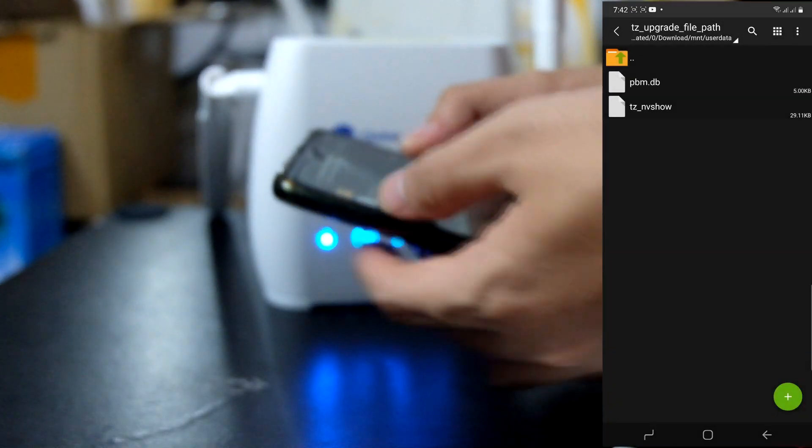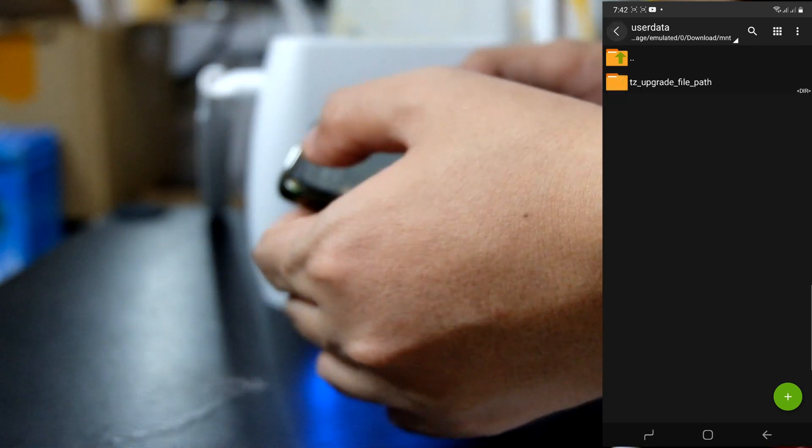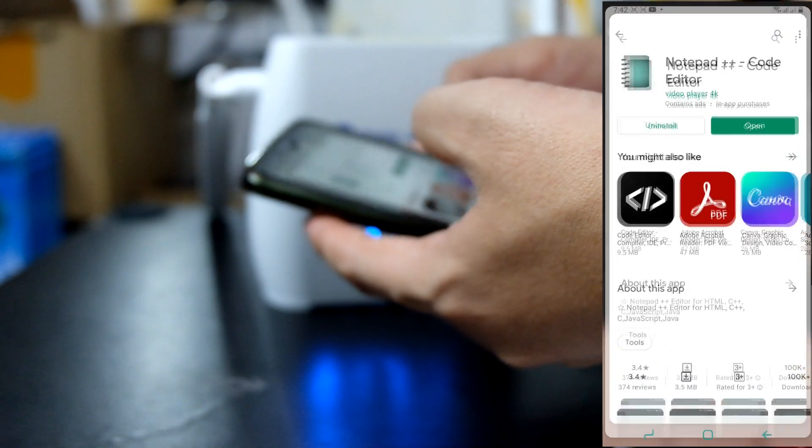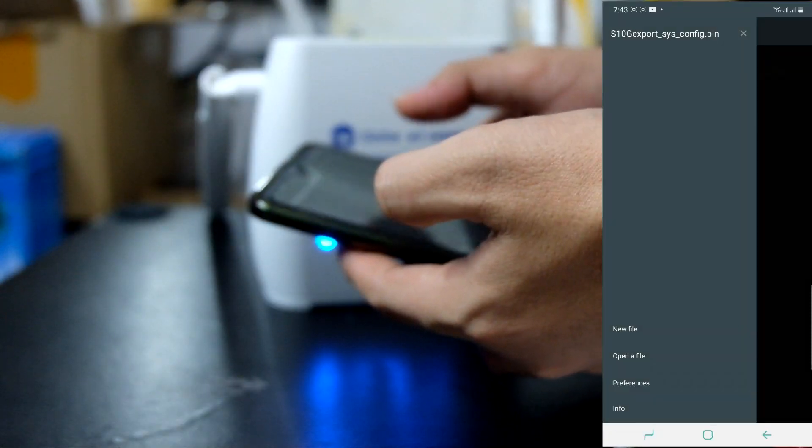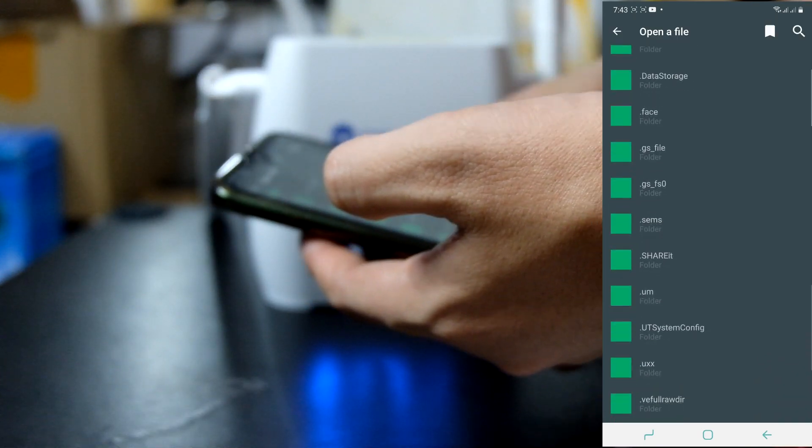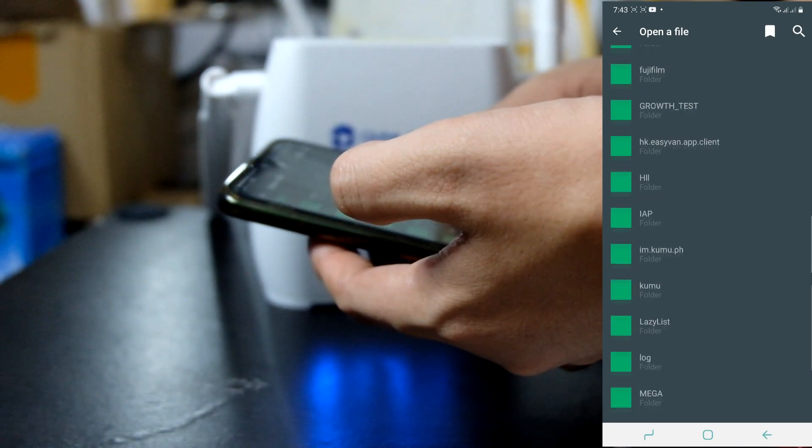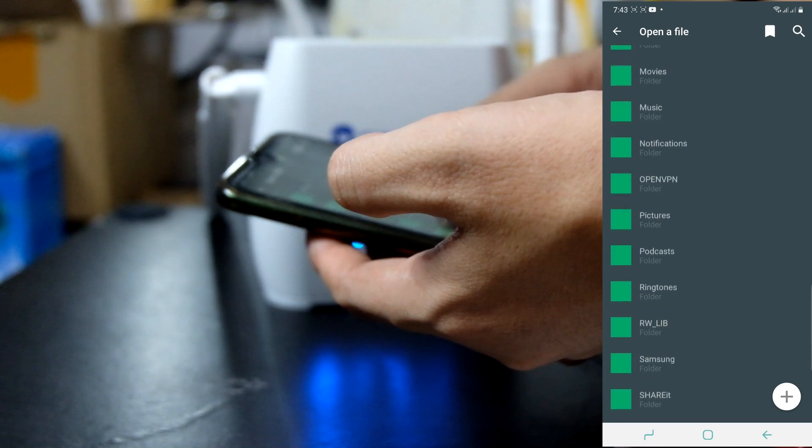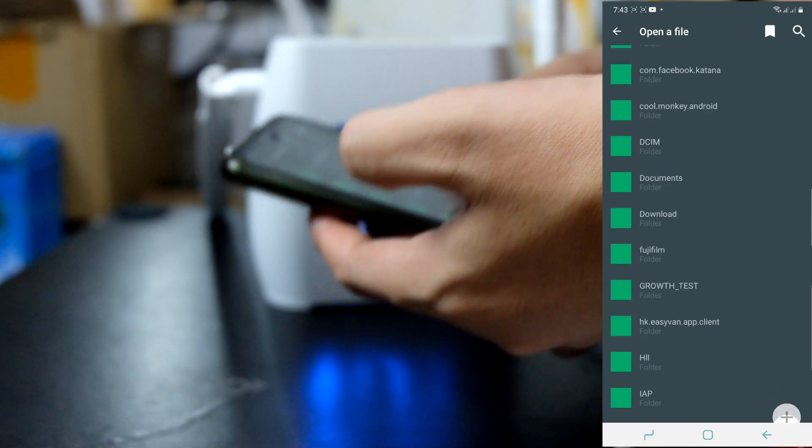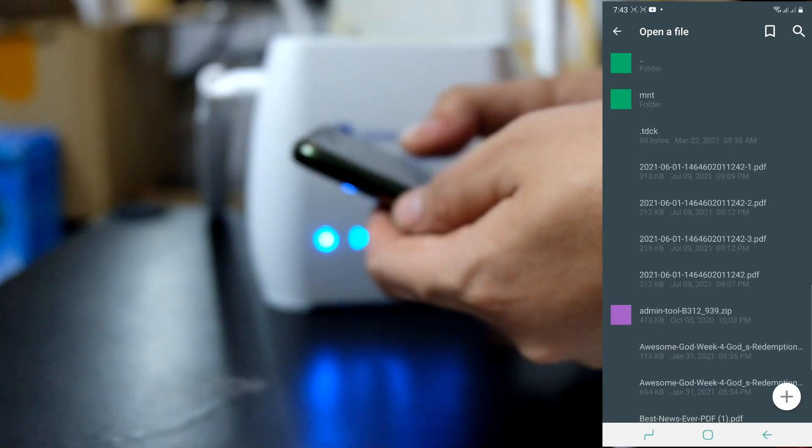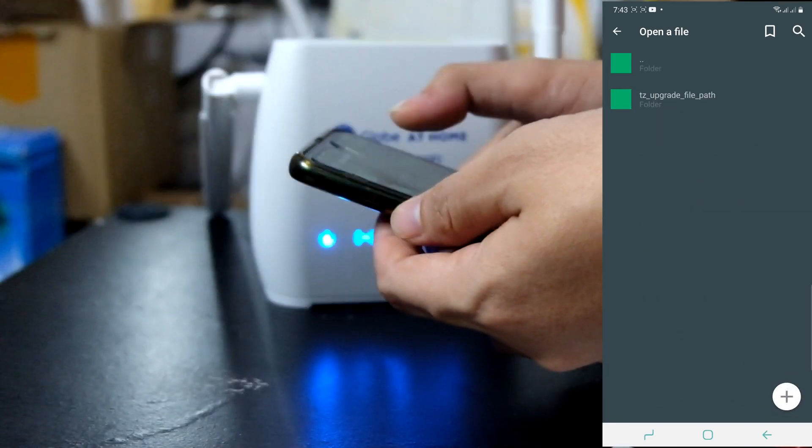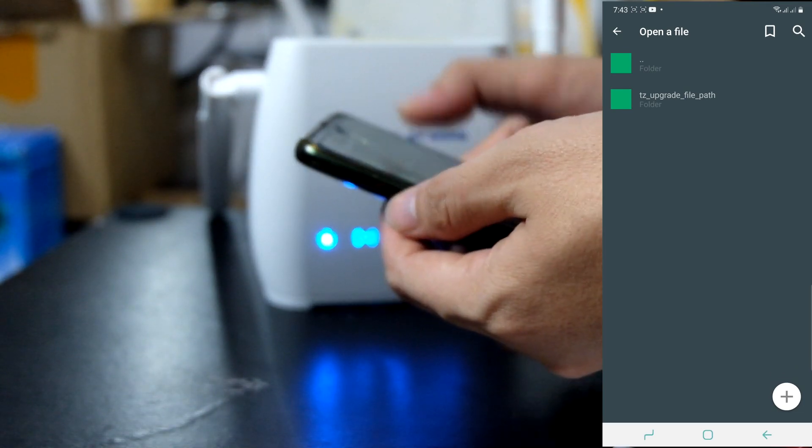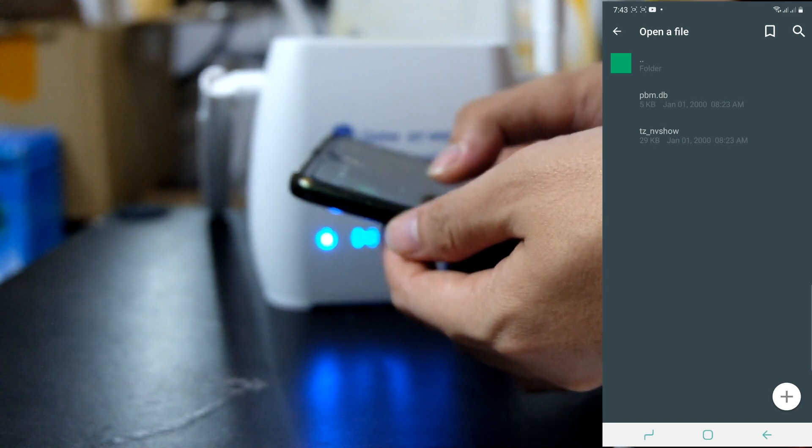This time, pwede natin itong ma-open gamit yung Notepad Plus. Balik tayo dito sa ating Notepad Plus Plus. Open nyo lang yan. Then, open file. Then, go to download folder. Ayan. Nasa download folder yung file natin. Then, ito yung in-extract natin kanina. Using zArchiver. Then, pagdating sa folder na ito. I-click nyo lang yan. Then, itong file yung kailangan natin i-open.